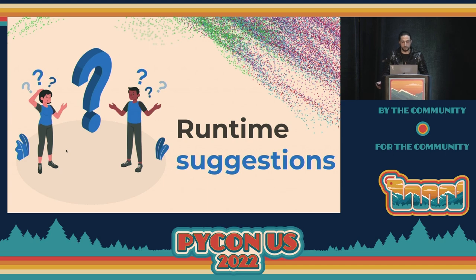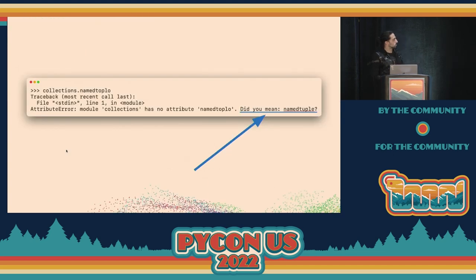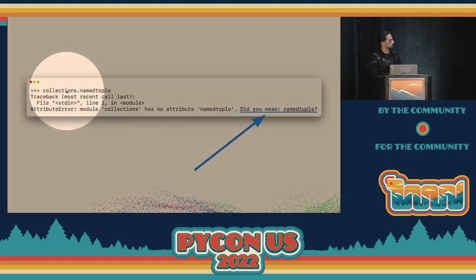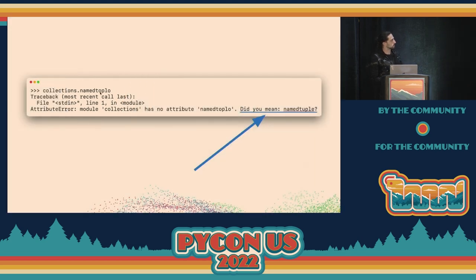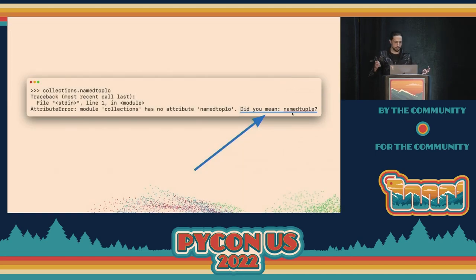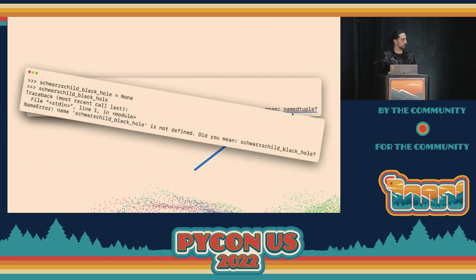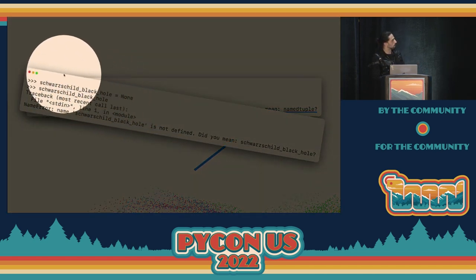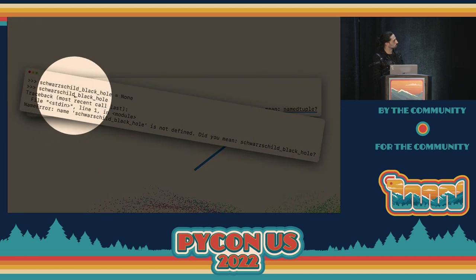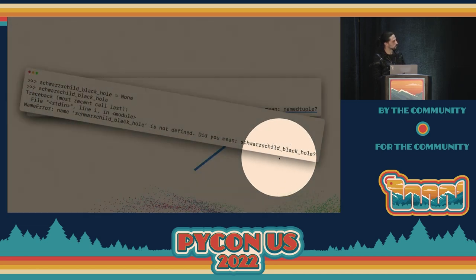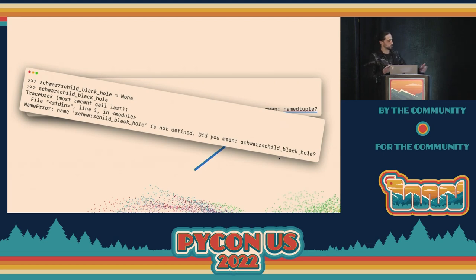For example, in Python 3.10, if you mistype an attribute of a module — say you write 'name_tuple' on the collections module instead of 'namedtuple' — now we offer a suggestion: 'maybe you meant namedtuple.' This works with modules, custom classes, the standard library, third-party modules — everything. We also offer suggestions on name access: for instance, if you mistype 'Schwarzschild black hole,' you get the correct suggestion.